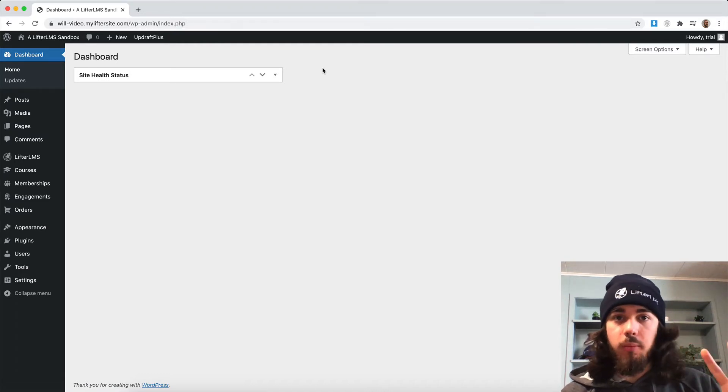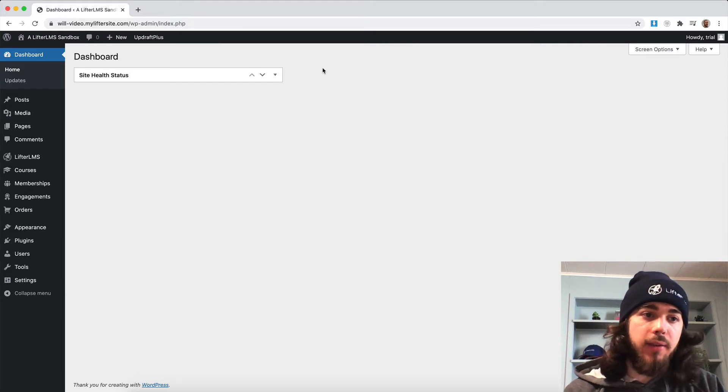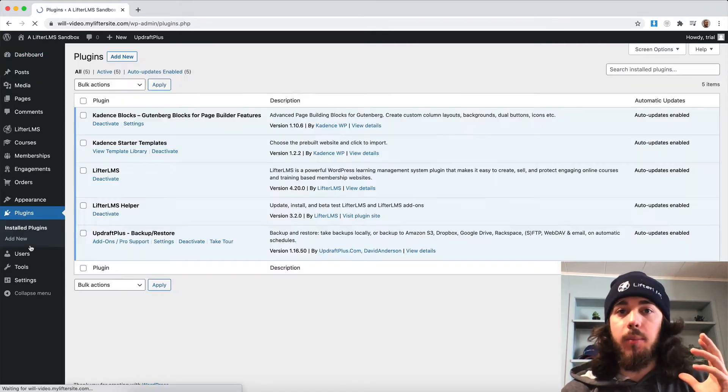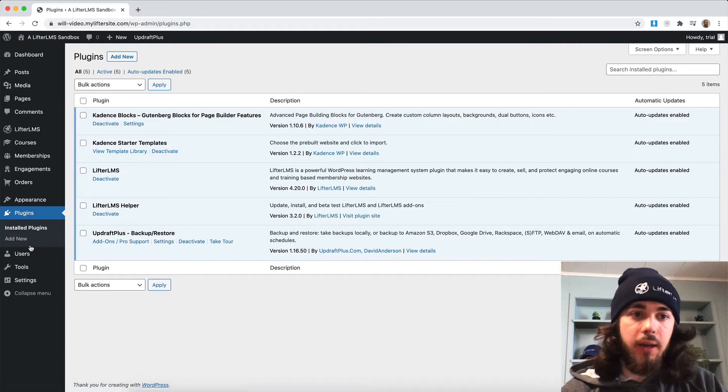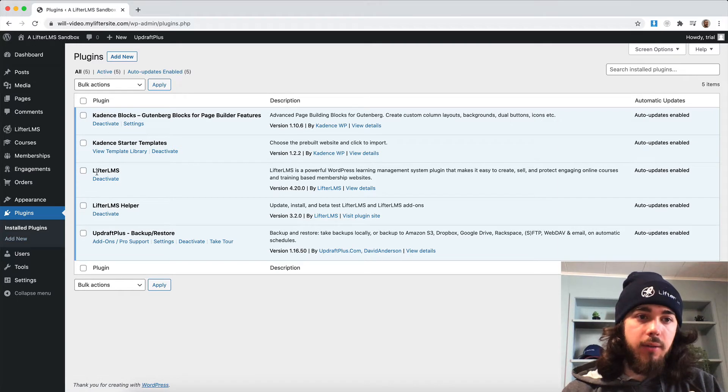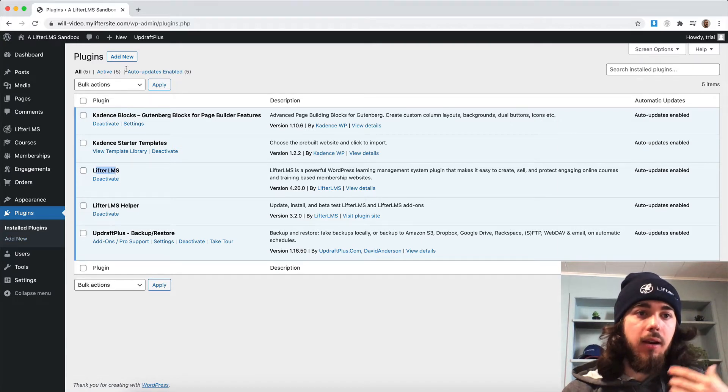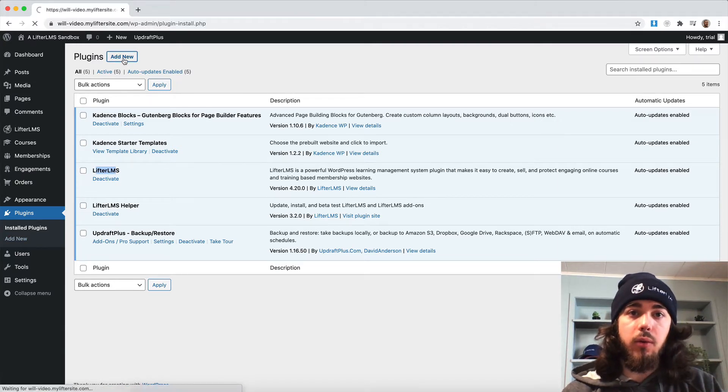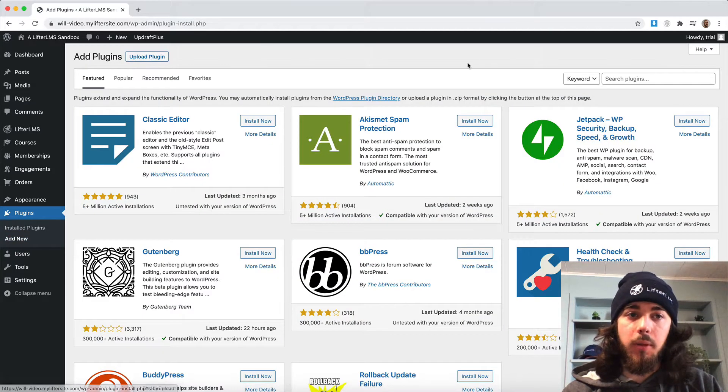We need to make sure we have two plugins active on the site: the LifterLMS plugin and the BBPress plugin. I have LifterLMS on here. I need to go get the BBPress plugin.